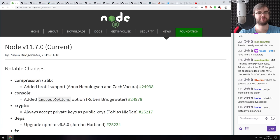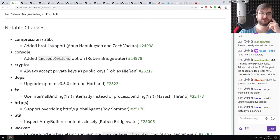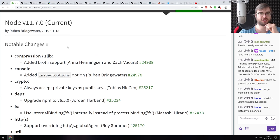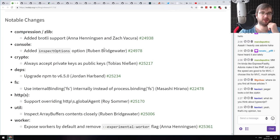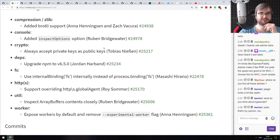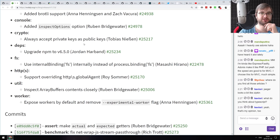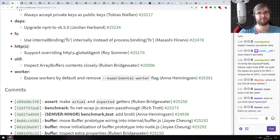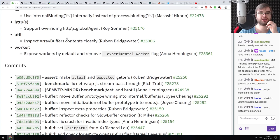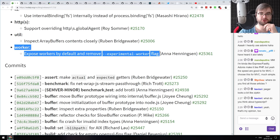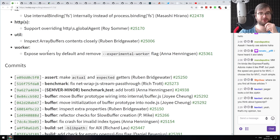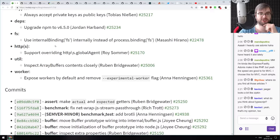Next: Node version 11.7. This is the current, non-LTS version of Node — not necessarily what you want in production. It adds Broadcom support, adds inspection options, allows accepting private keys as public keys in crypto, and updates npm to 6.5. The most notable change is that Workers are now exposed by default — you no longer need the experimental worker flag, which is great.